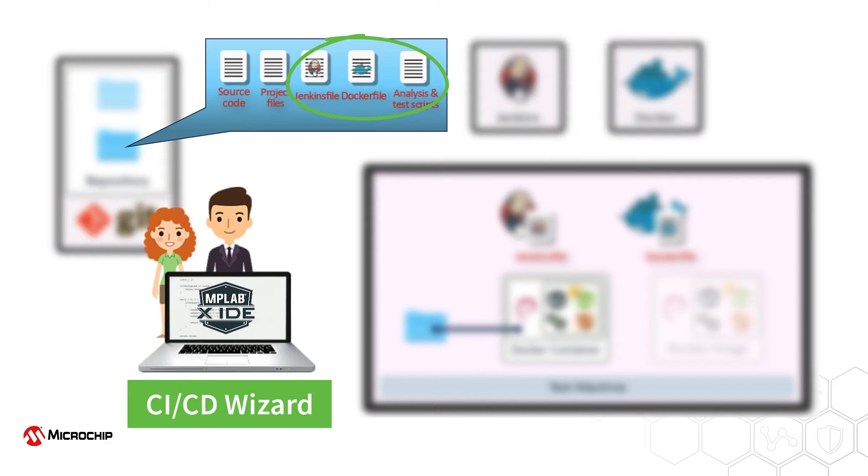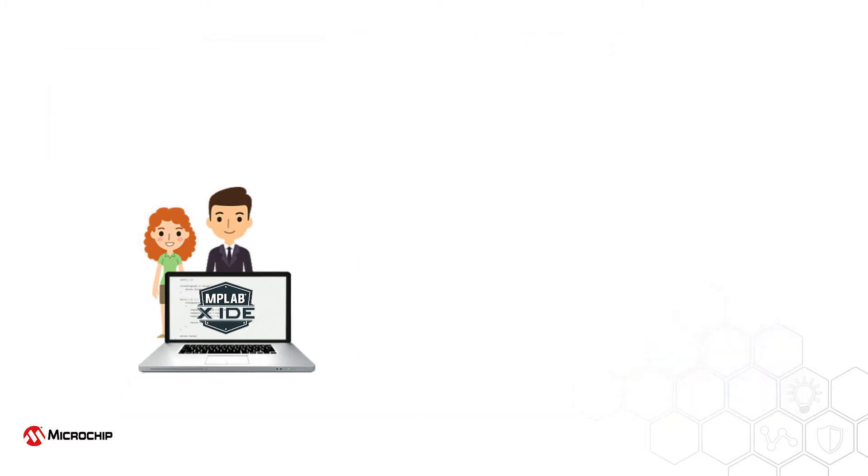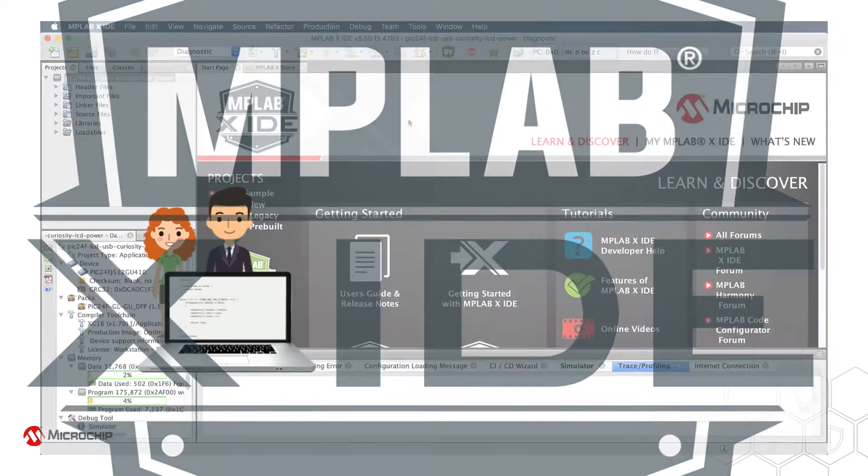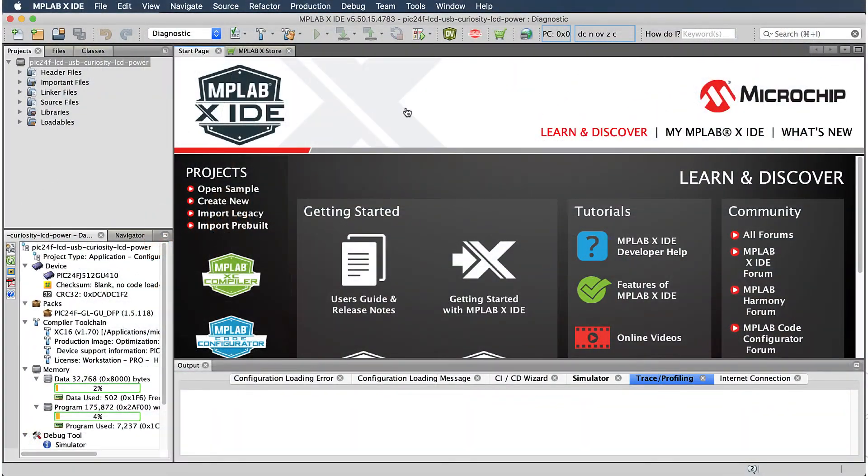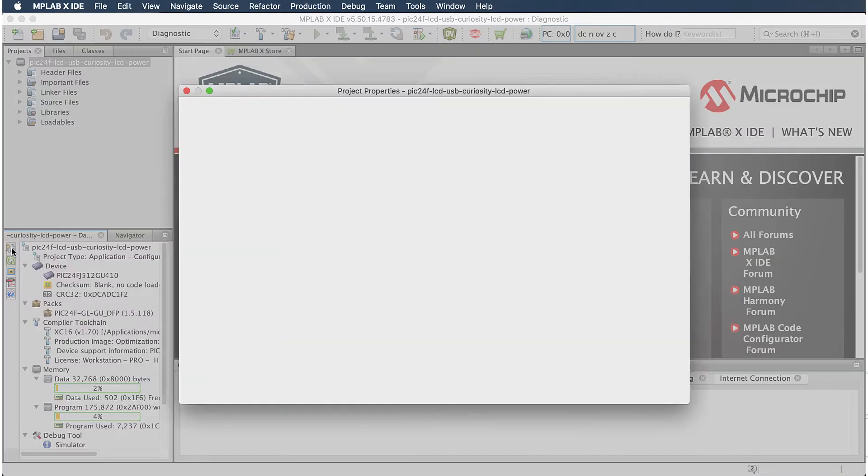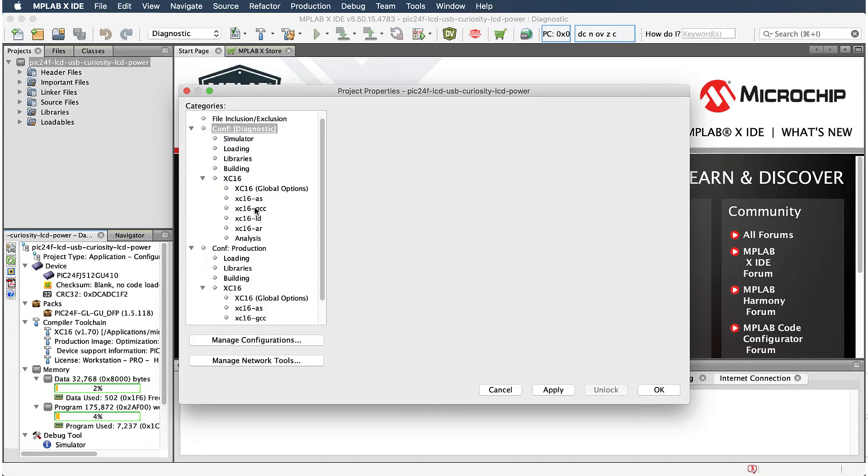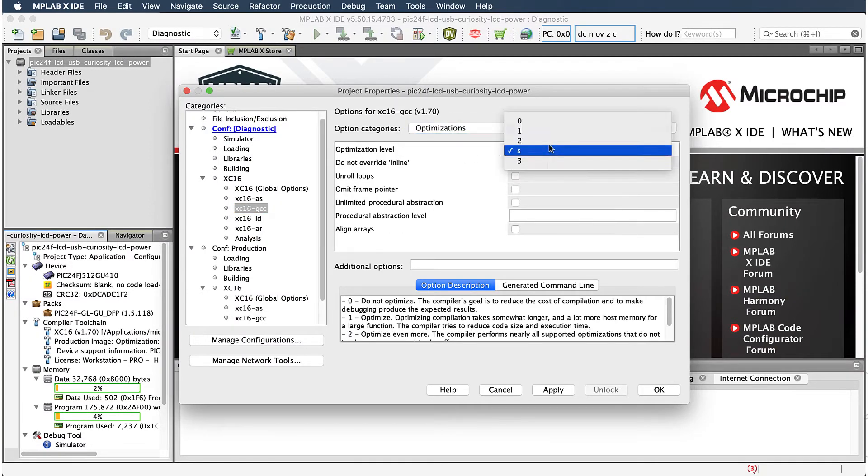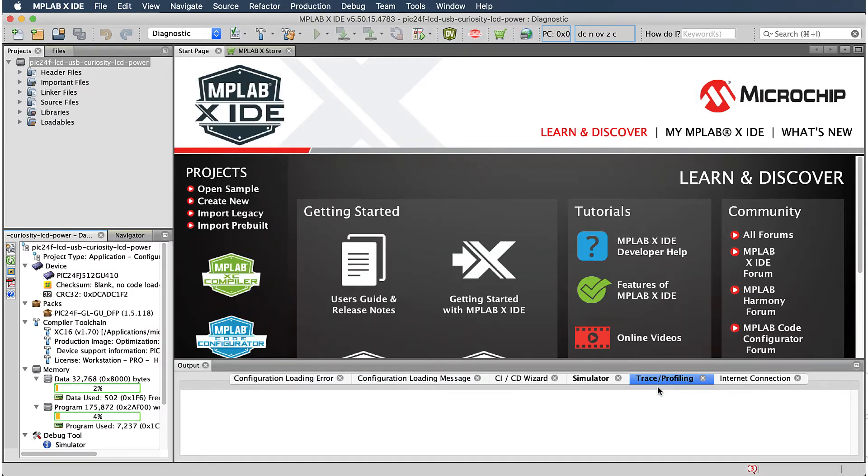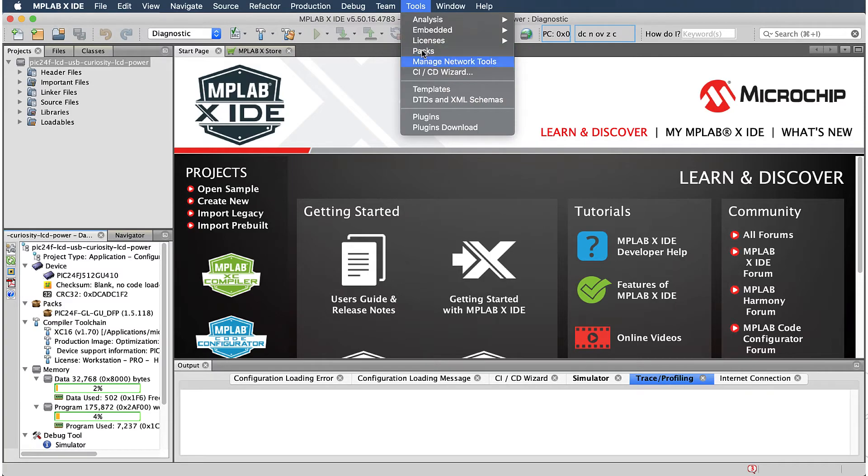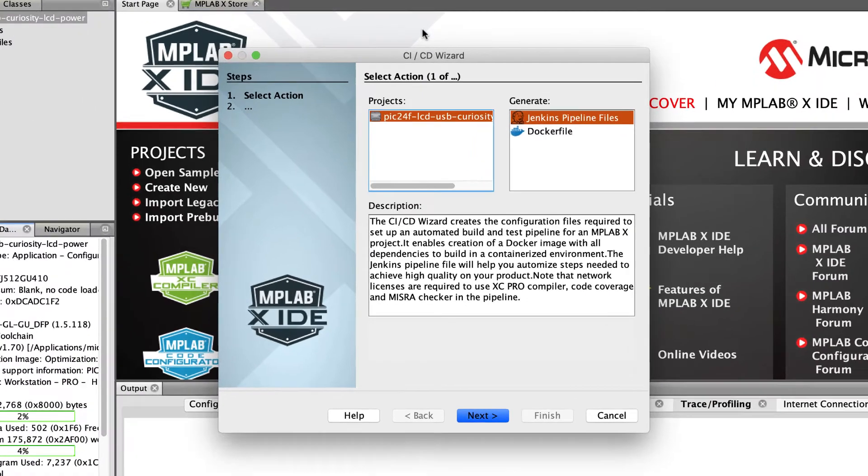Here's how to use the CI-CD wizard to create the files needed to implement a CI-CD pipeline. Run the MPLABX IDE. This doesn't have to be on the test machine. Ensure your project is open, and verify the project properties associated with the relevant project configurations. From the menus, select Tools, CI-CD wizard, and work through the dialogs.